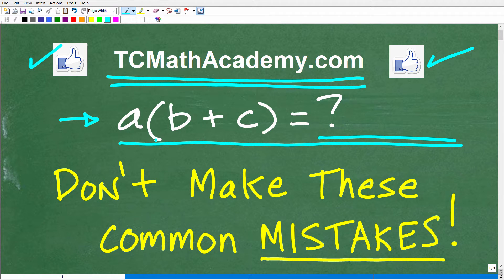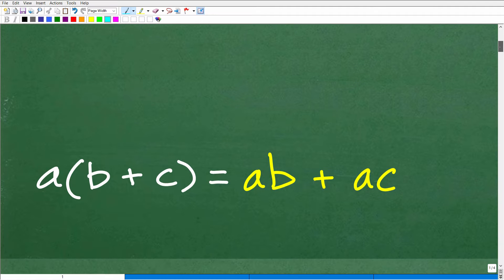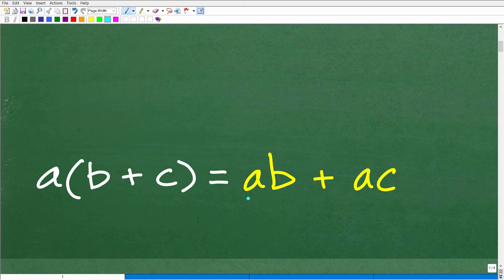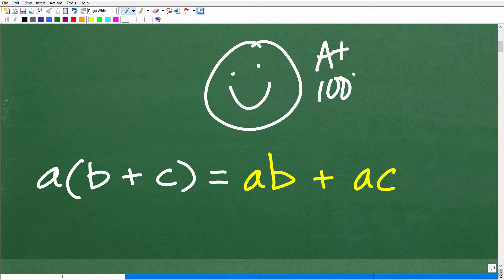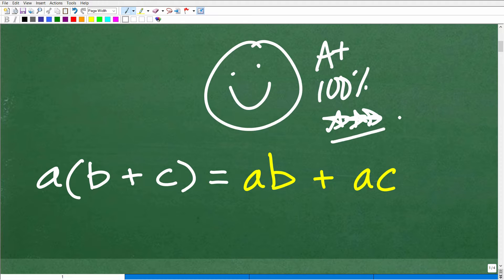So here we have A times B plus C. What is that equal to in algebra? Here is the distributive property: A times B plus C is equal to AB plus AC. Hopefully you got this right. If you did, let's give you a nice little happy face, A plus, 100%, and a few stars. You can tell your friends and family that indeed you know a thing or two about the distributive property.